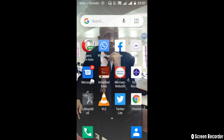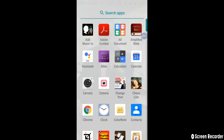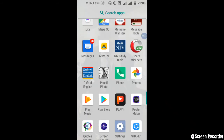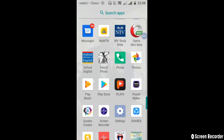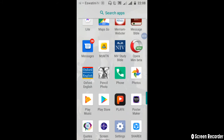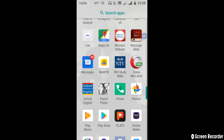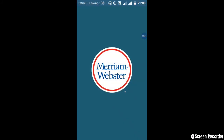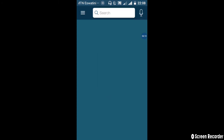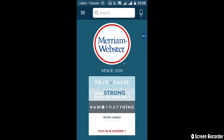Another important app to have is a dictionary. There are quite a few dictionaries out there — in fact, there are many. The ones which I have: I've got Oxford Dictionary and Merriam-Webster Dictionary. My favorite is Merriam-Webster Dictionary, for one simple reason — Merriam-Webster Dictionary comes with games inside it.